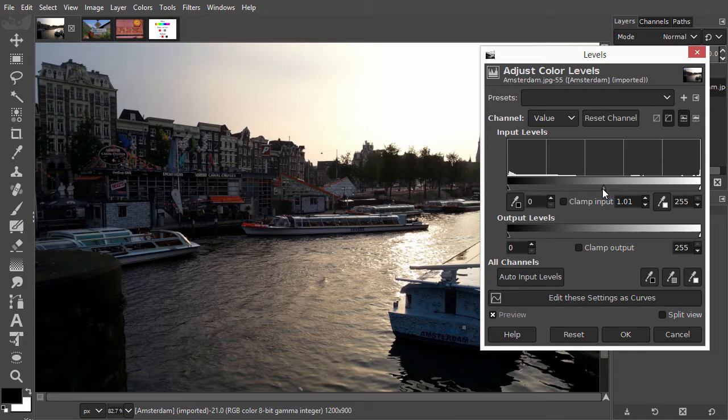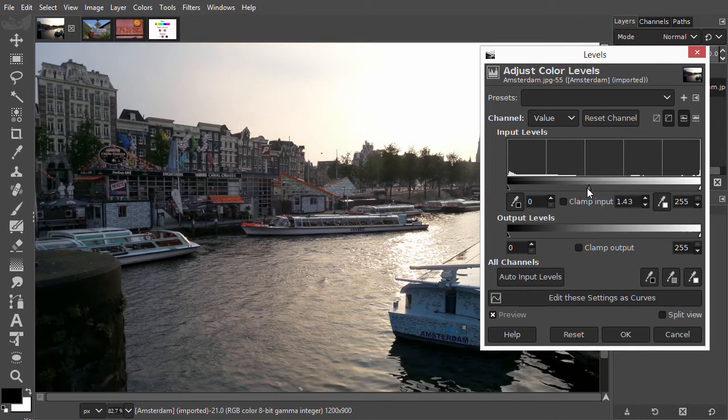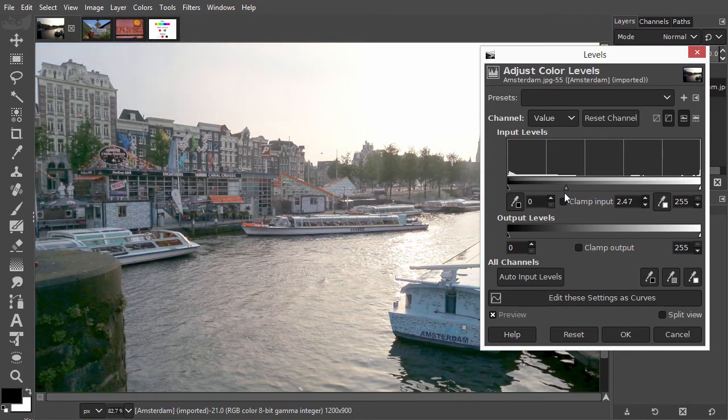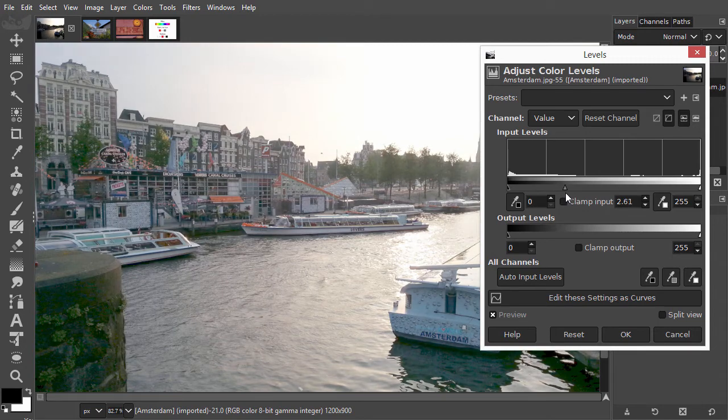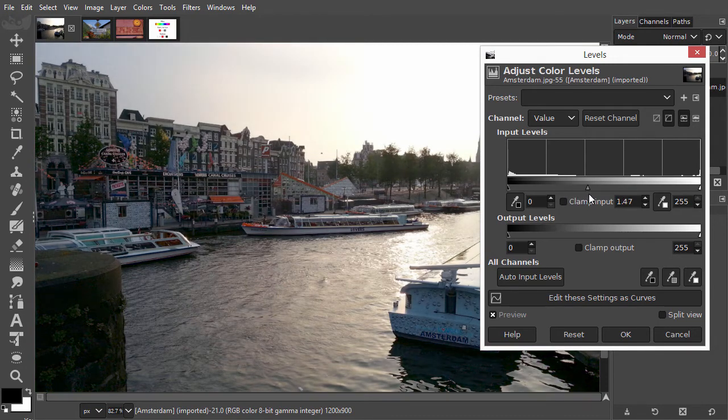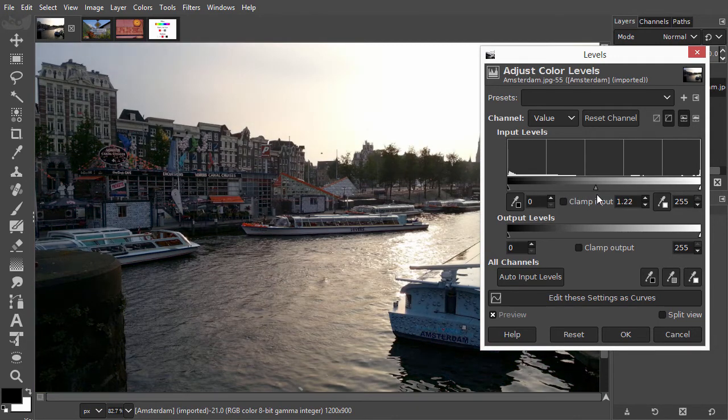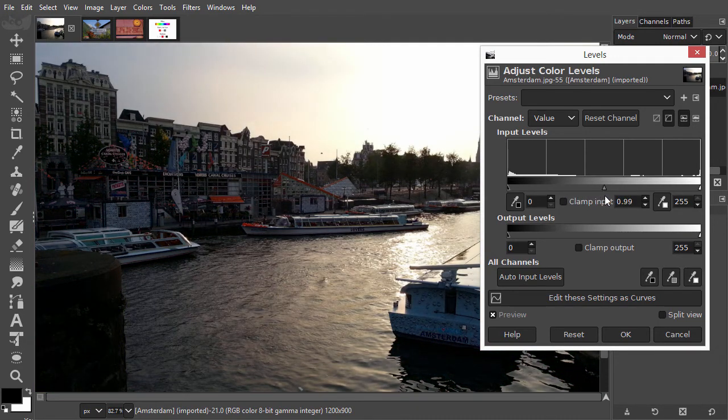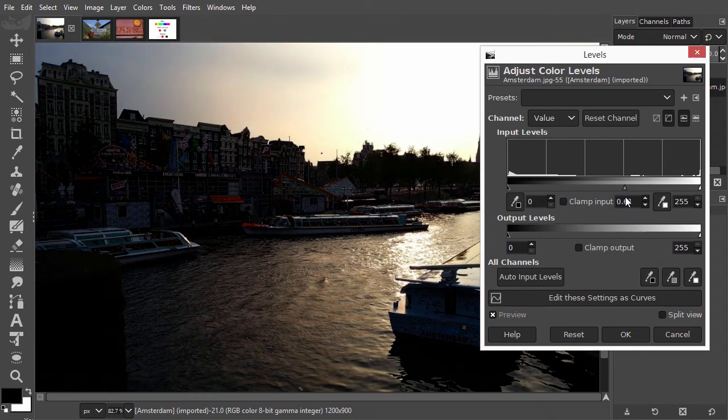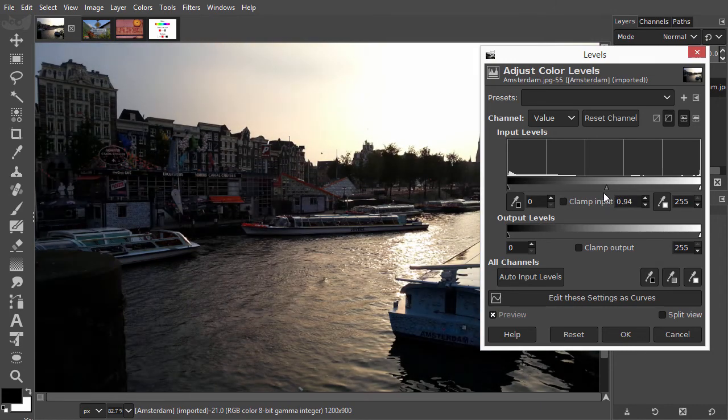If I drag the middle slider to the left, the image brightens up. And if I drag it to the right, the image darkens. I want to brighten the image up.